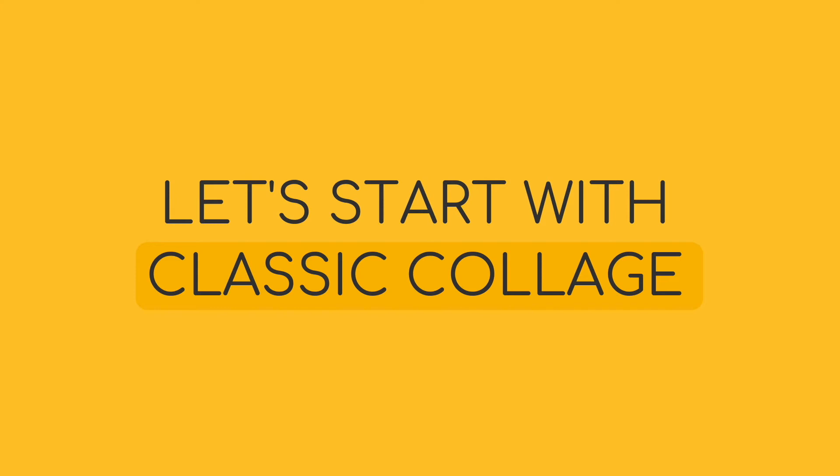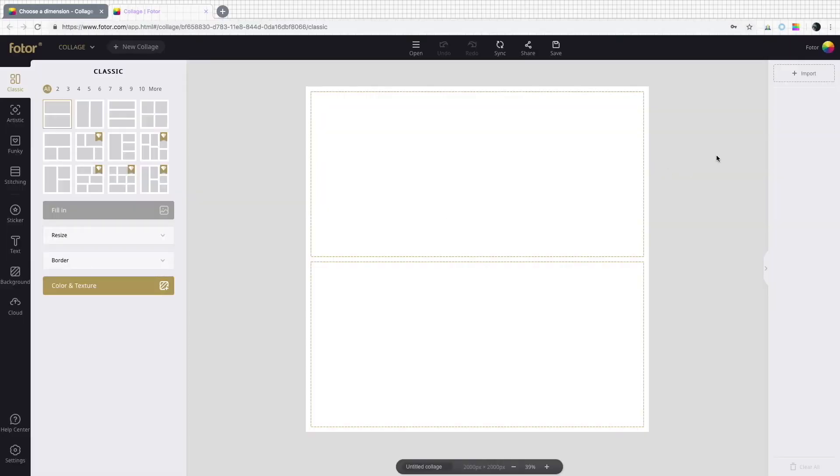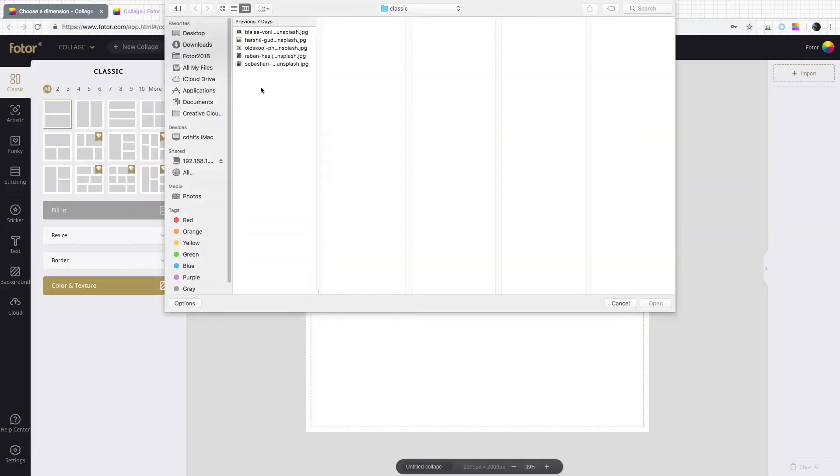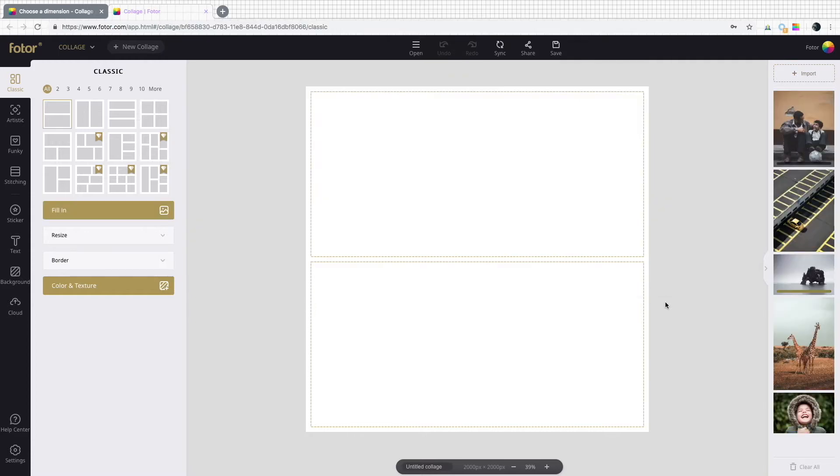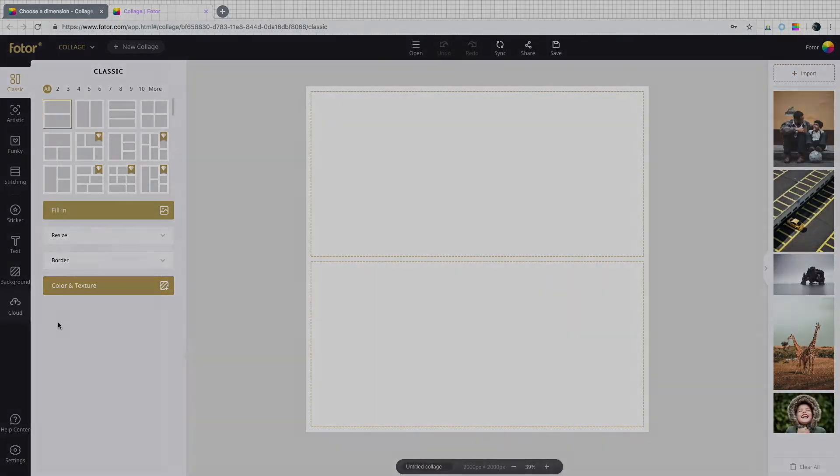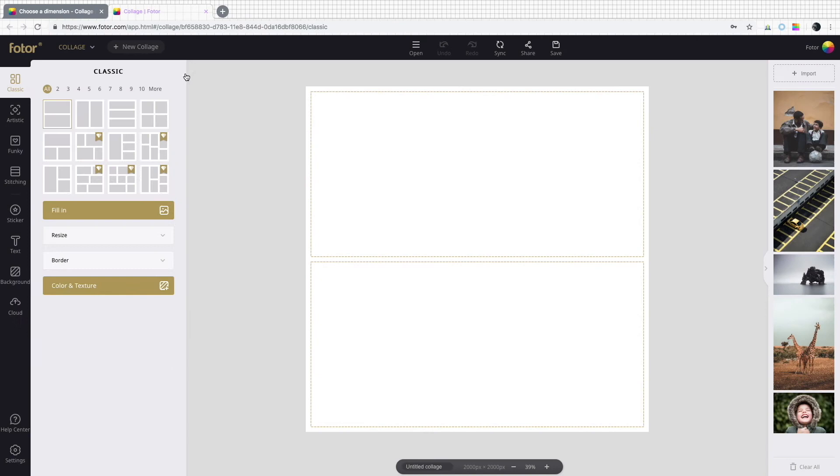Let's kick things off with a classic collage. You can see here when you upload photos onto Photor, they get put on your cloud automatically. How convenient!